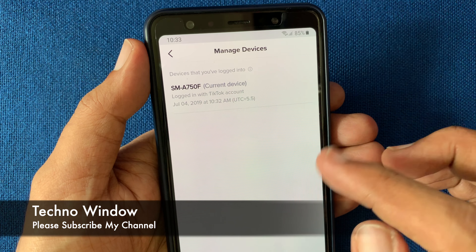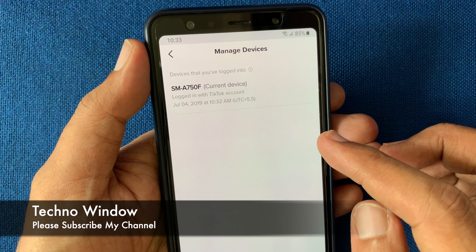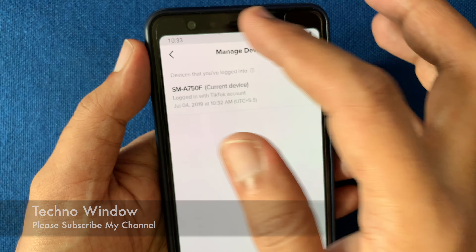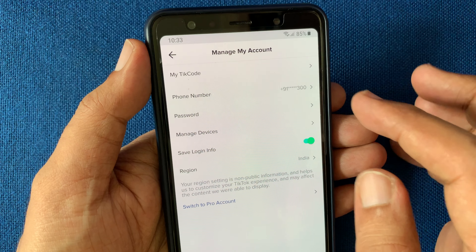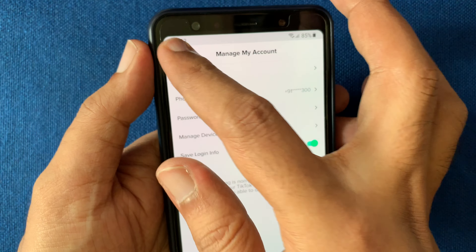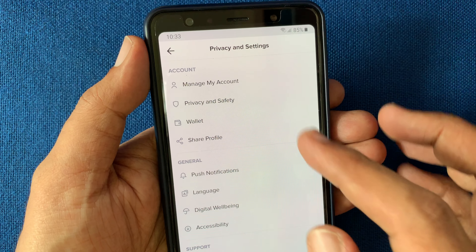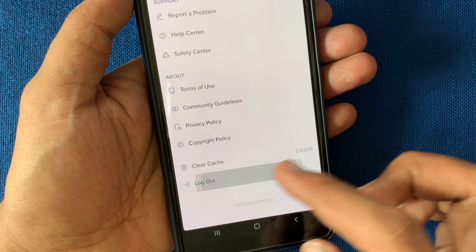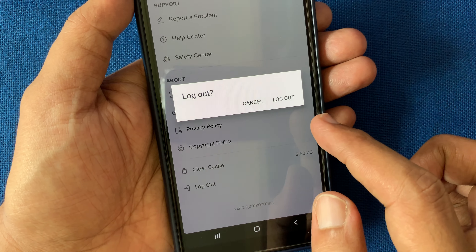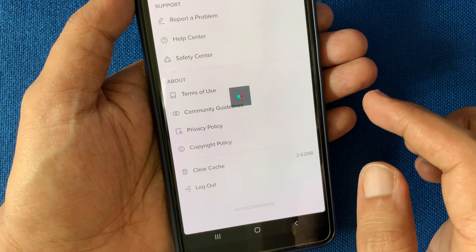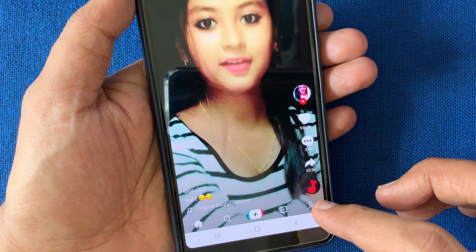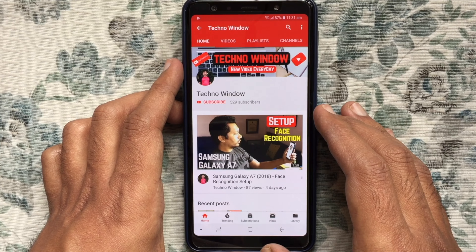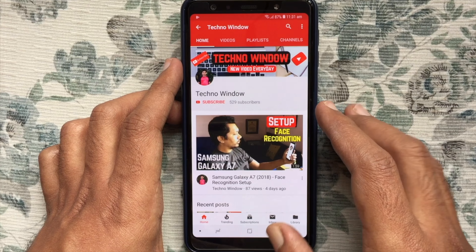If you'd like to log out from your current device, go back to Settings and tap 'Logout.' So these are the steps to log out your TikTok account from all devices. Hope this video helped you. Please subscribe to my channel.